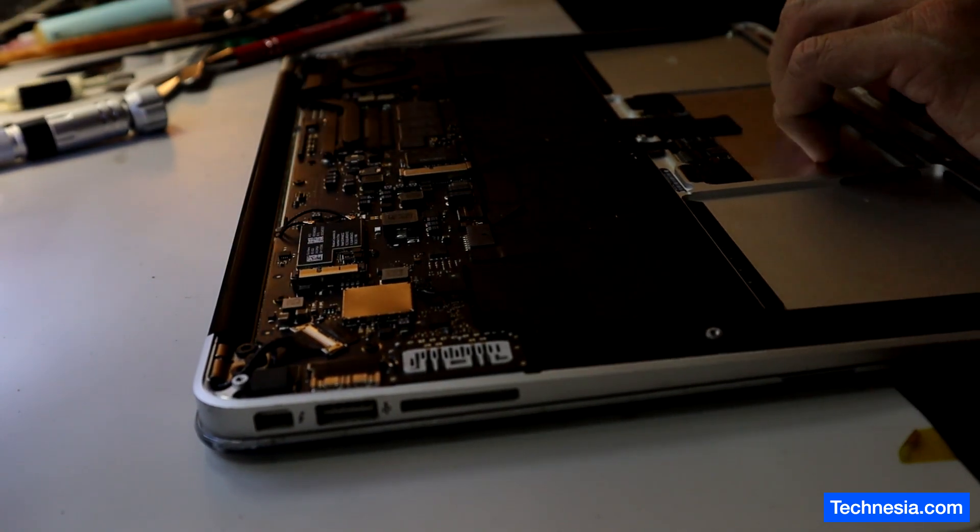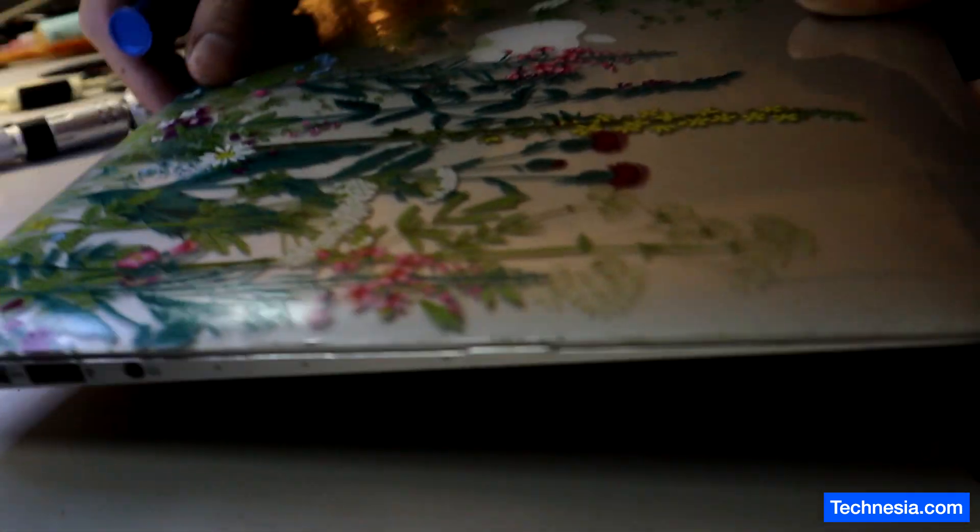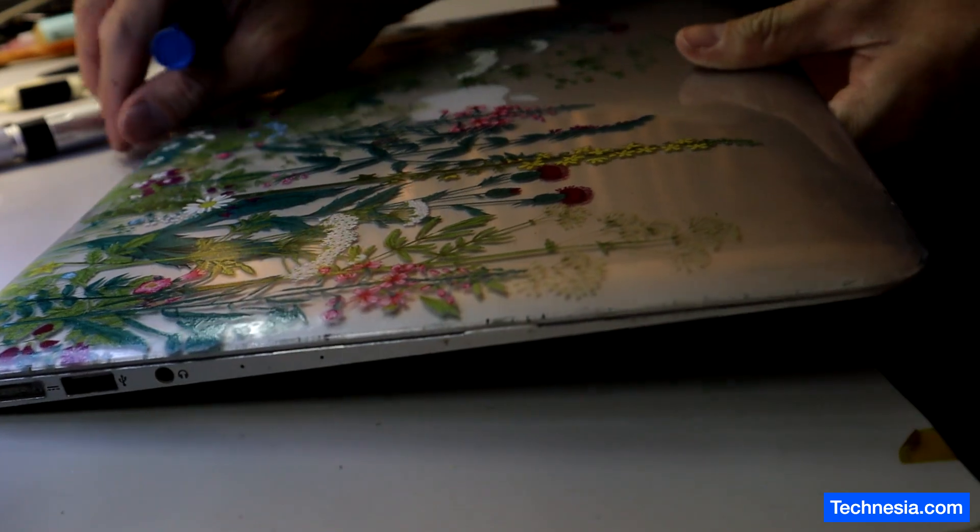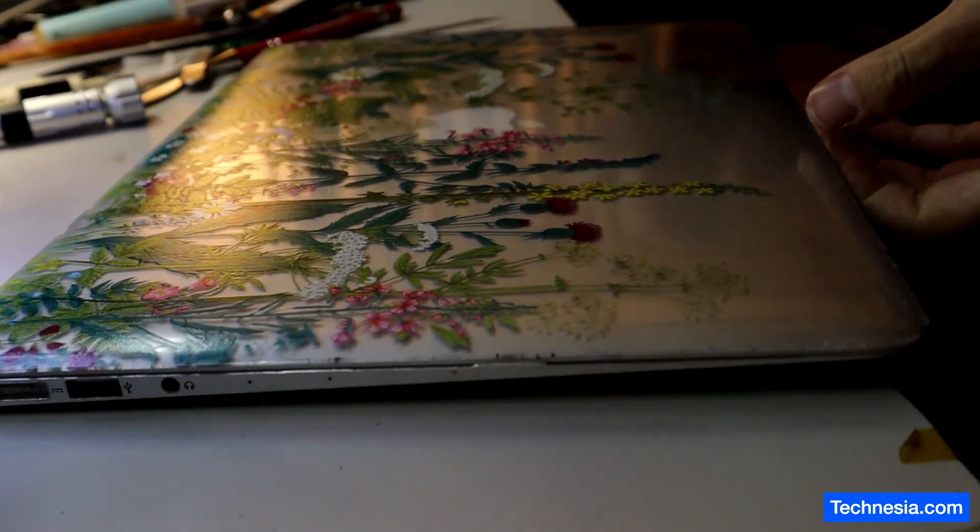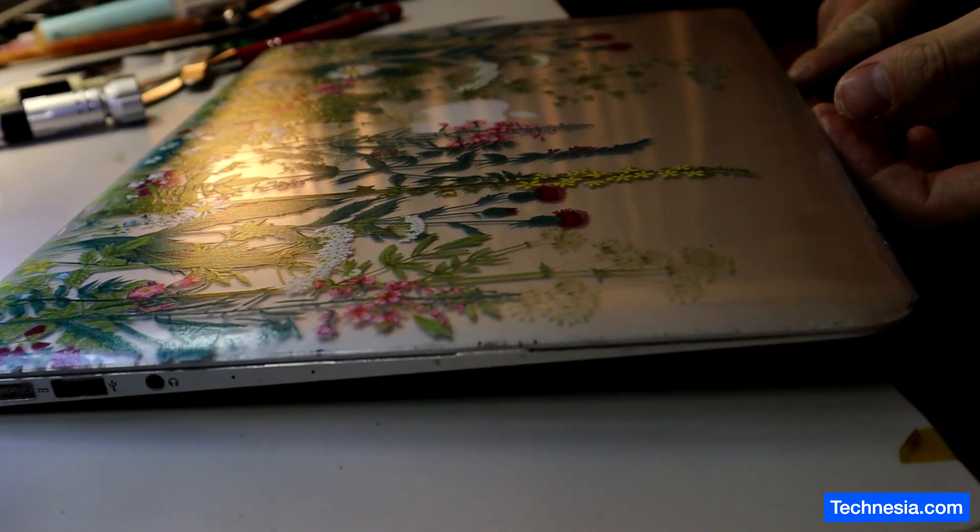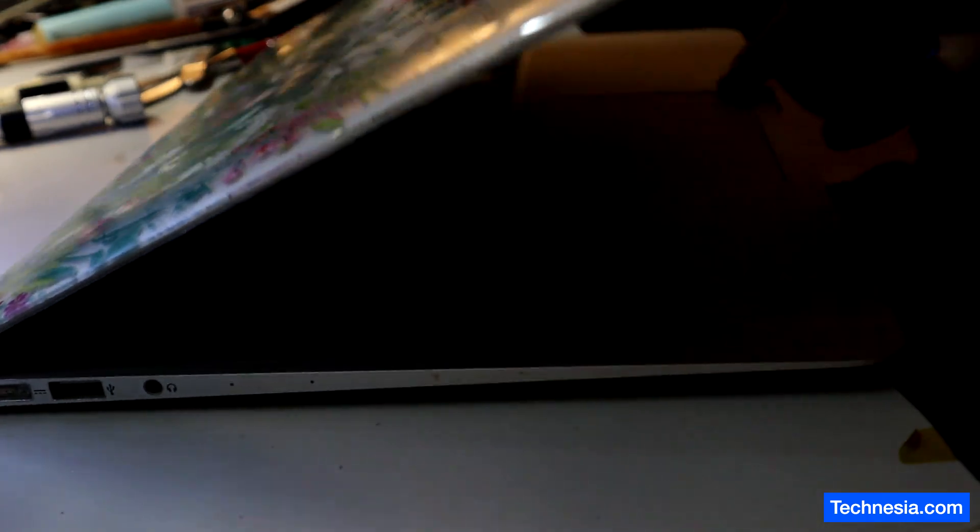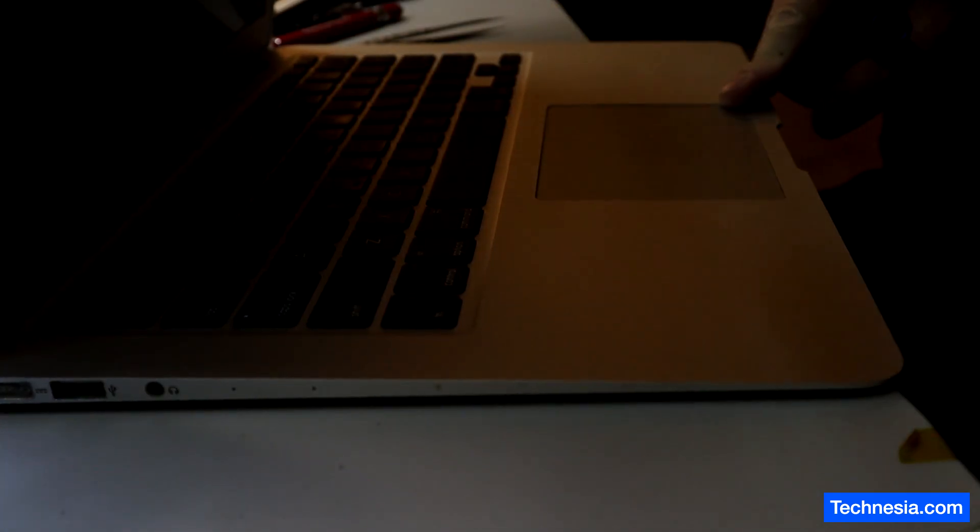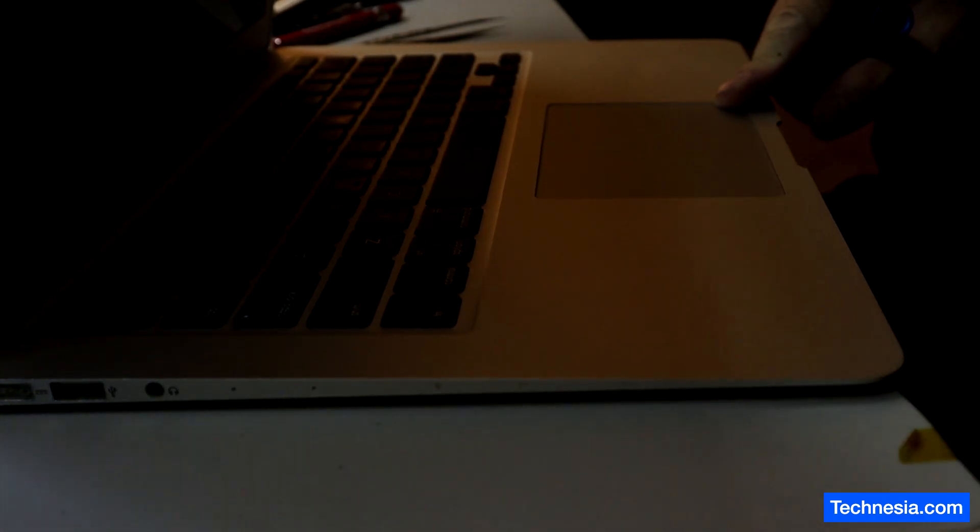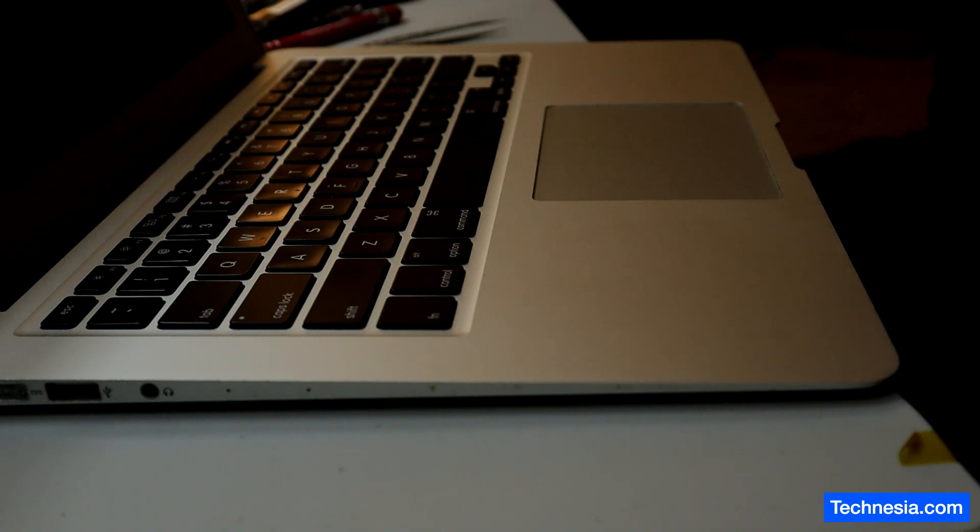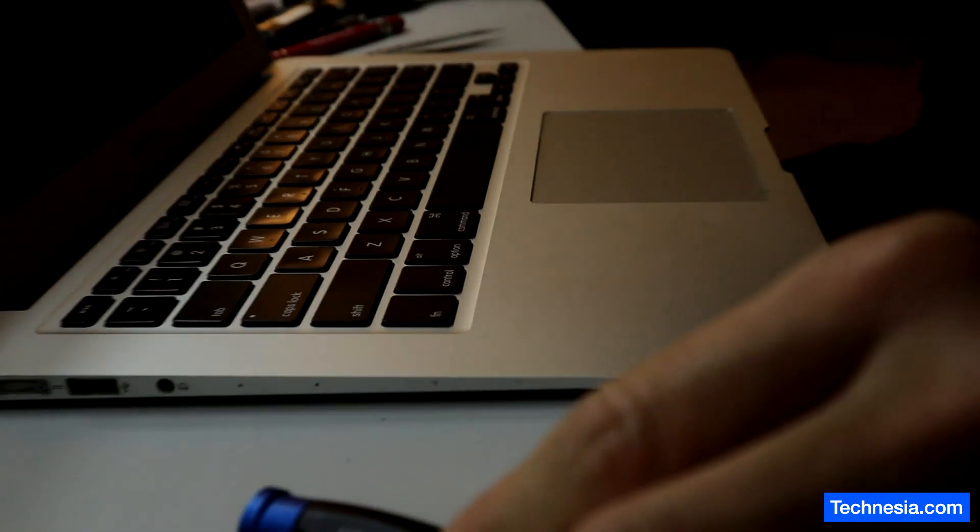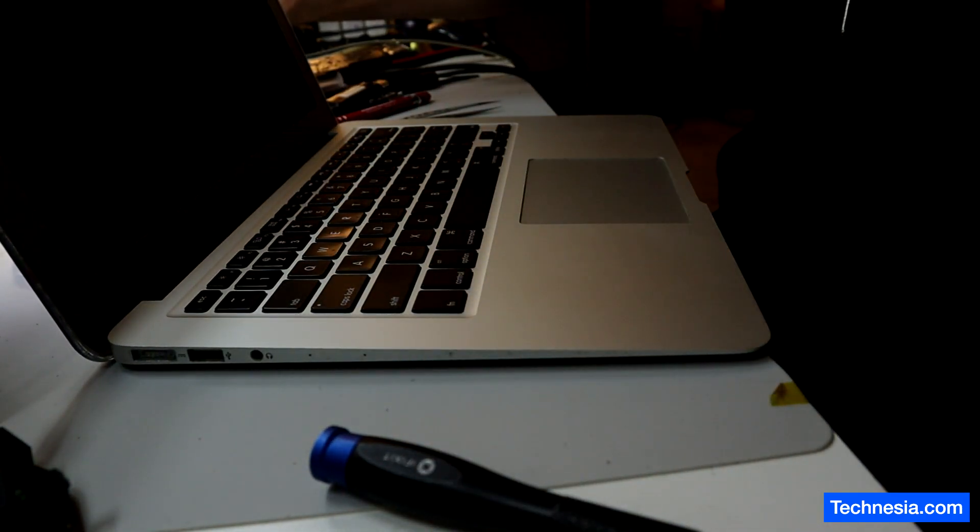Alright let's flip the MacBook and turn on the MacBook and see if it will turn on. Plug in the power adapter.